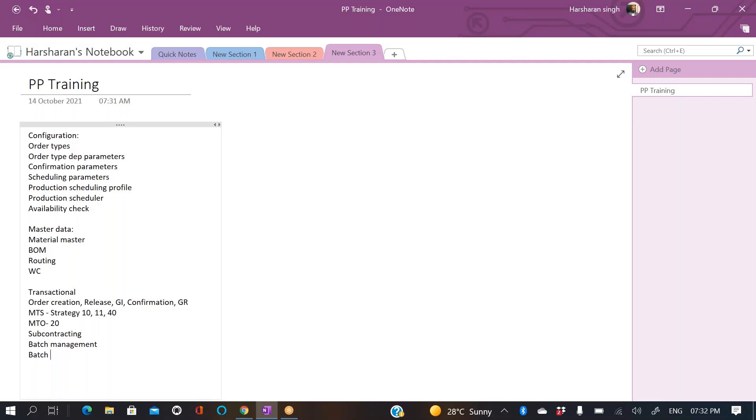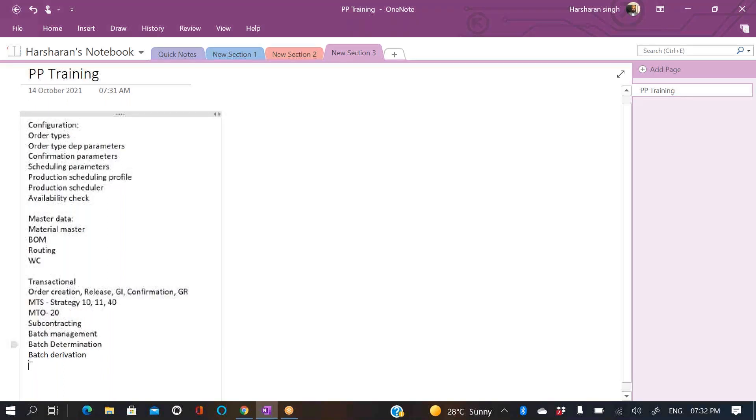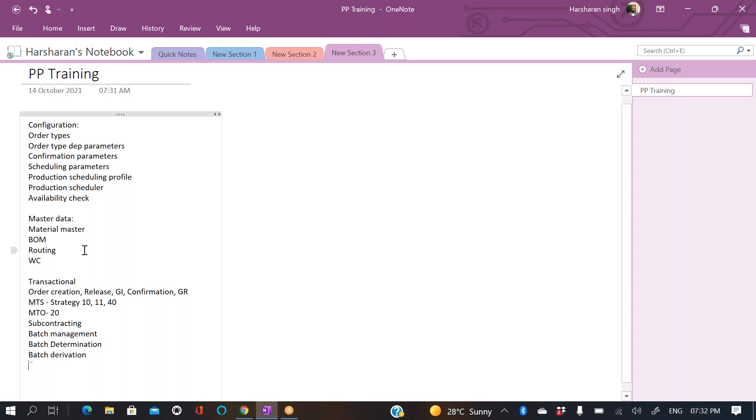This conference will now be recorded. Okay. Fine guys, so this is just an overview. If you want, you can take a snap, or I can share this with you.